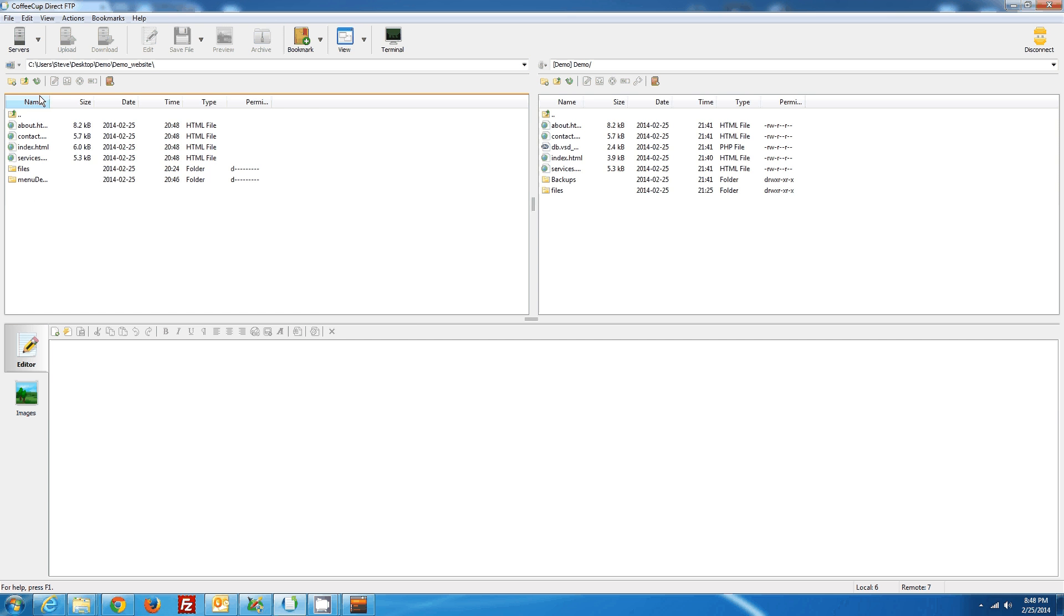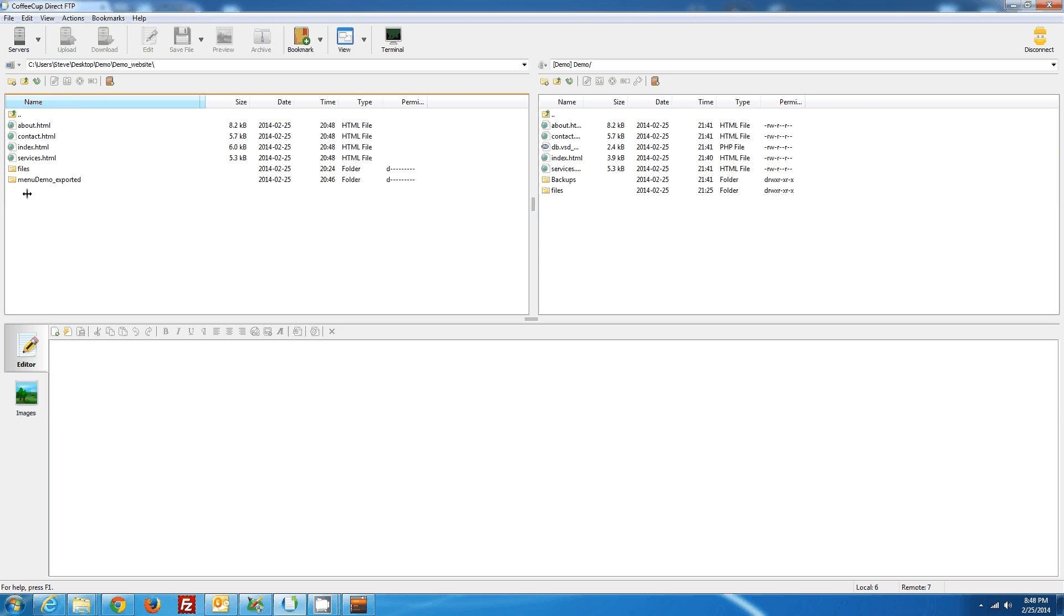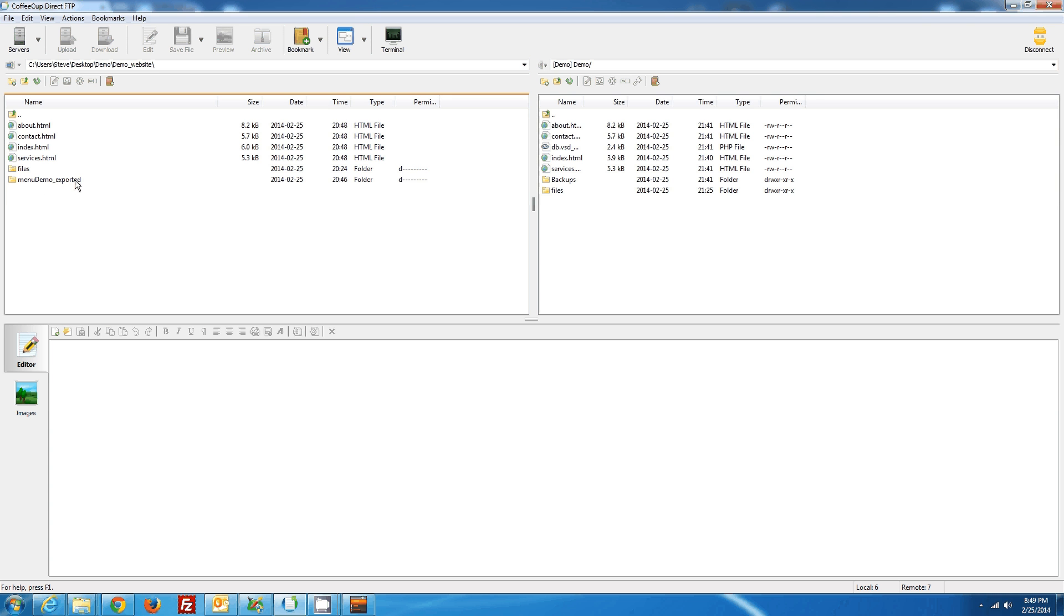And there's going to be a file called Menu Demo Exported. In your case, it will be whatever you named your menu. It's important not to upload this file to the server. If you upload this file, your menu still will not work.